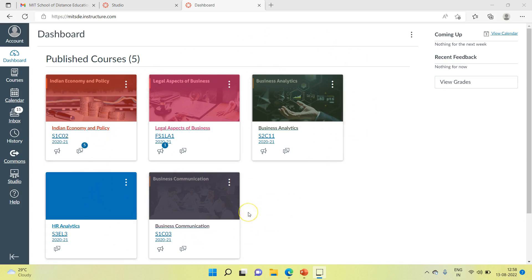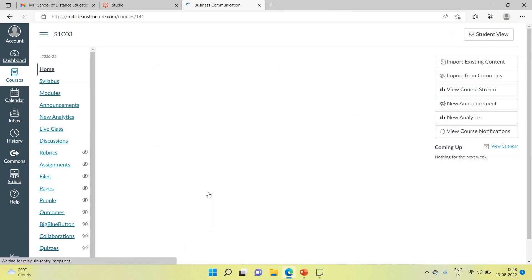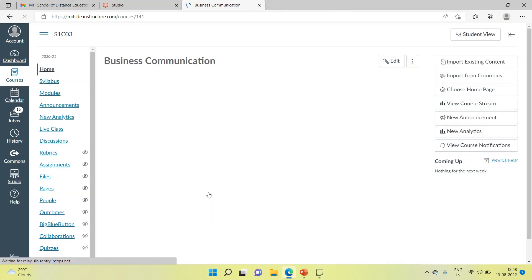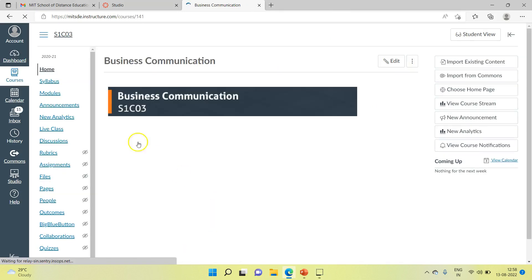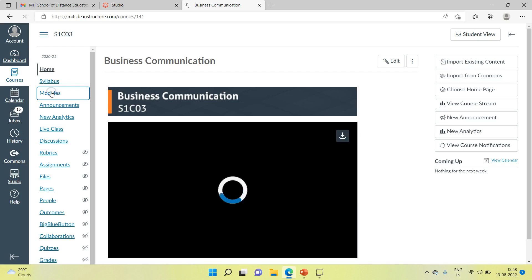Now, for example, currently you are studying business communication subject. Open that subject container, then go to modules.